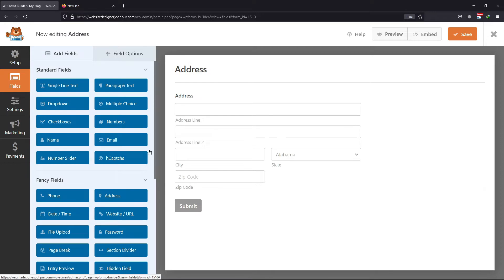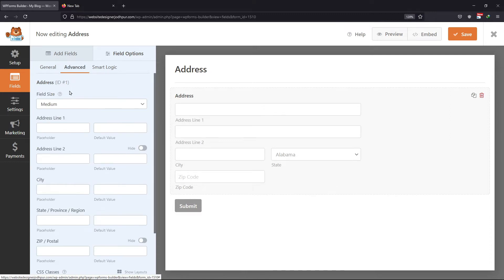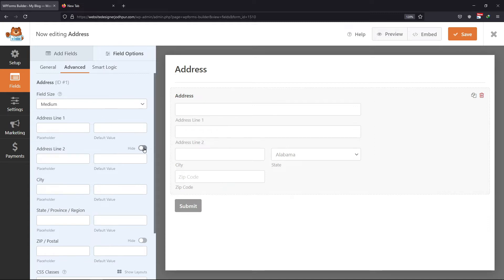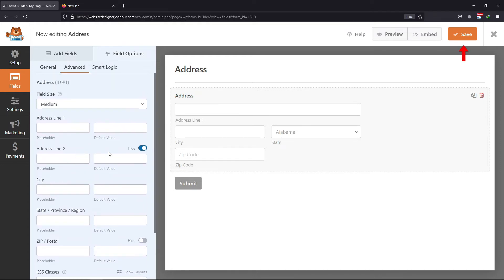Click on the address field to view this field's options. Here under the general tab, you can edit the label name. You can also select the scheme of your choice and make this field required — it's all up to you. Under the advanced tab, you can see the settings for the field as well as the subfields. You can either show or hide the subfields by enabling or disabling this option respectively. Once done, simply click on the save button.